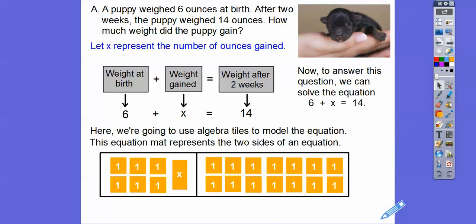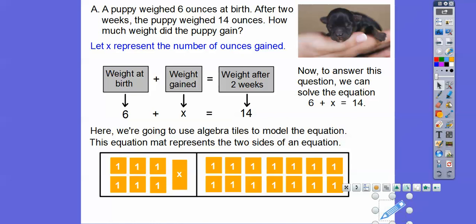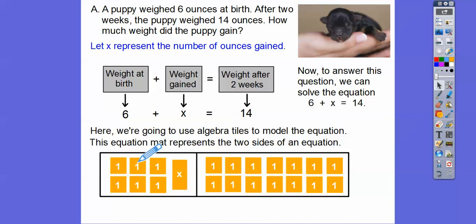This equation mat represents the two sides of an equation. Here is our six right here plus x right here.